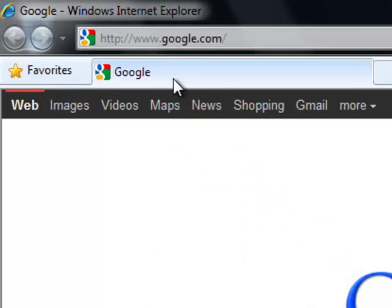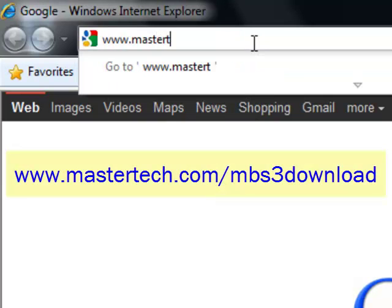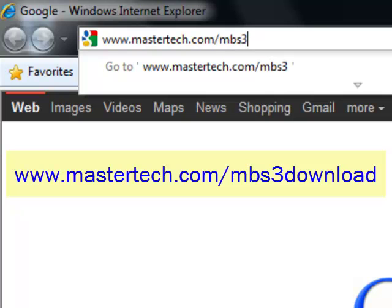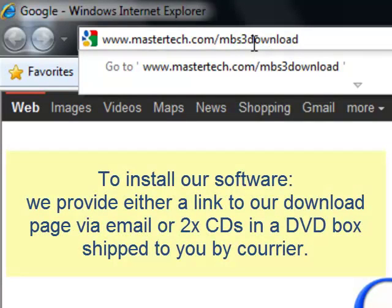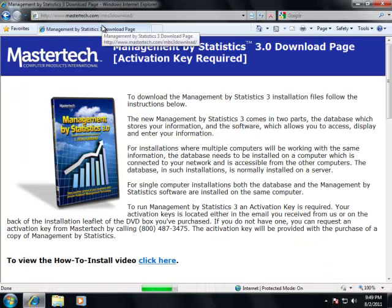Let's go on the internet and navigate to mastertech.com/mbs3download. If you receive an email, the link will be provided in that email. If not, the installation file will be located on the DVD if you ordered the DVD box.